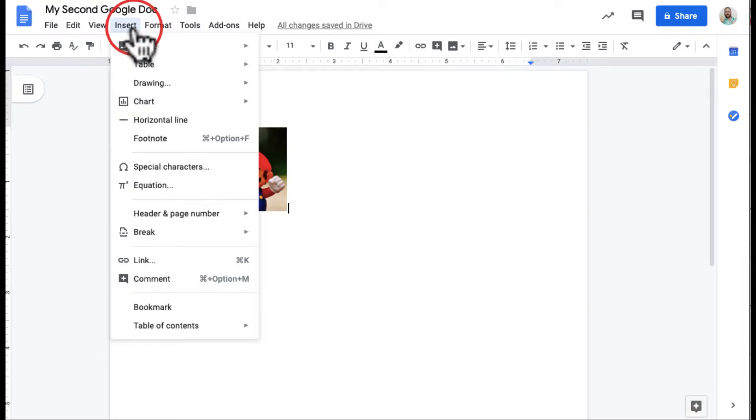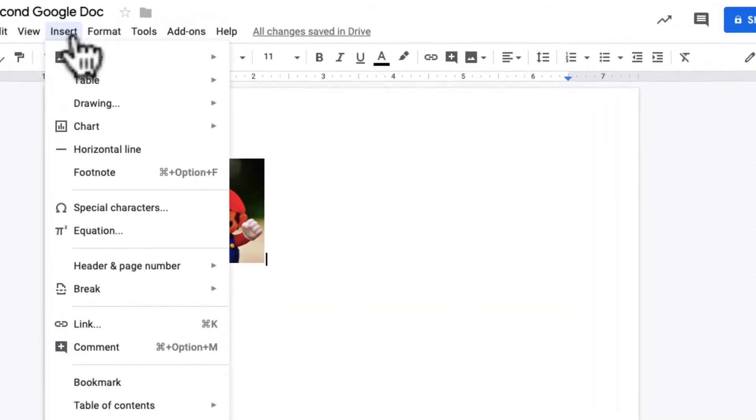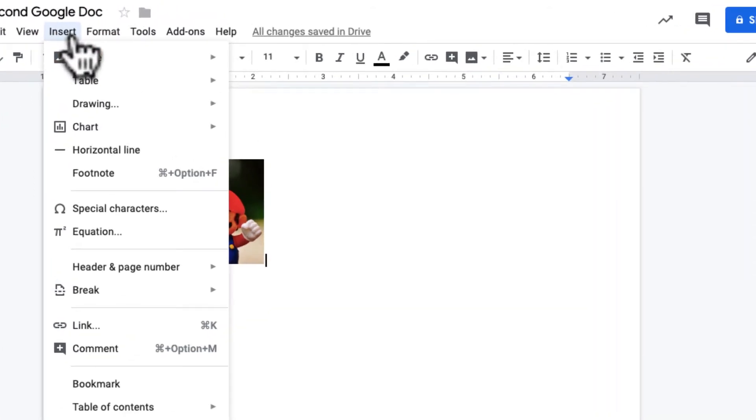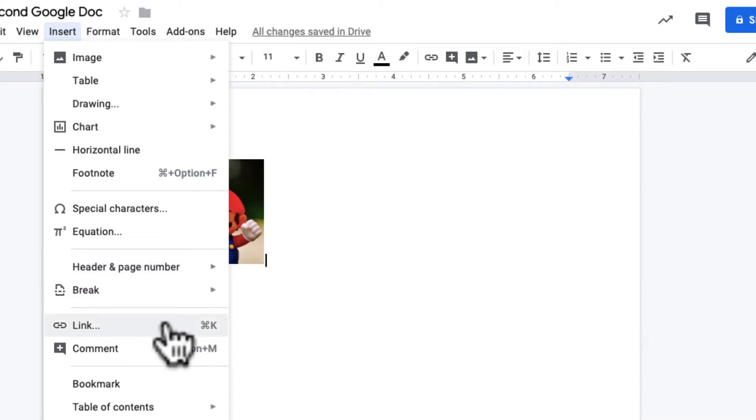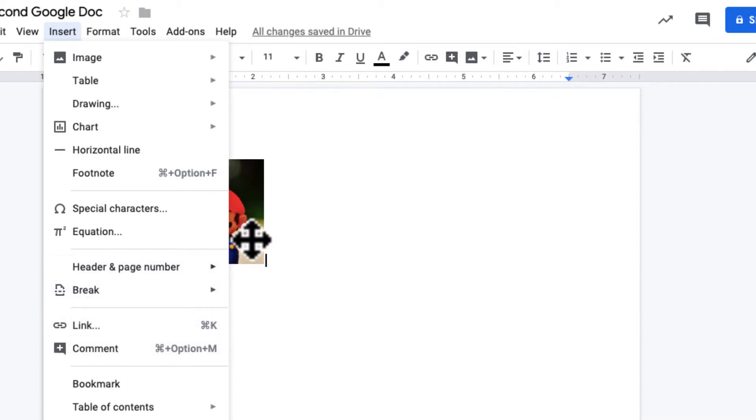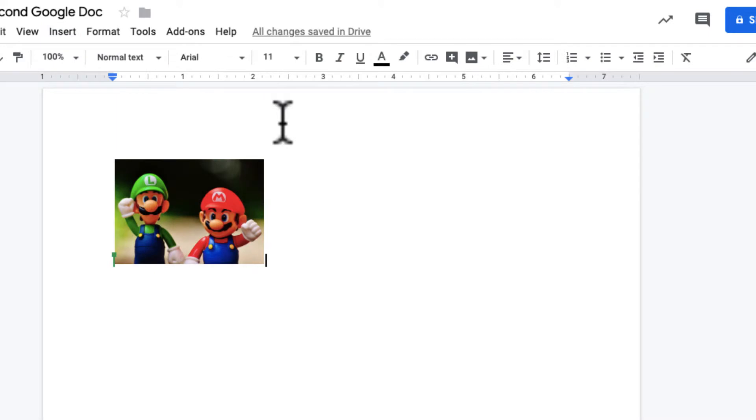Some other things you can see. I can insert special characters. I can access my header or my page number, links, comments. There's some other things in there, but I think it's really cool to be able to insert an image.